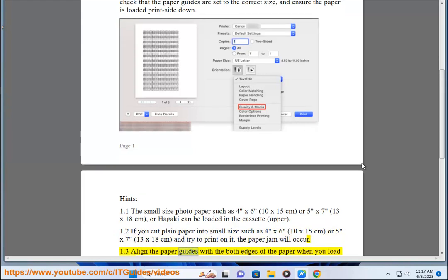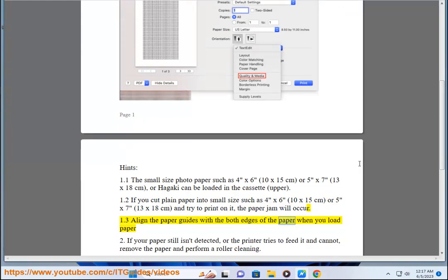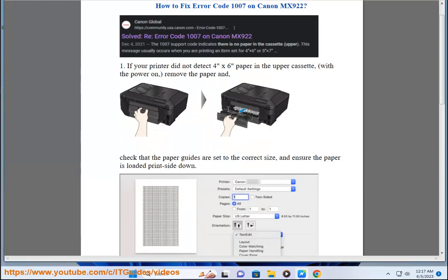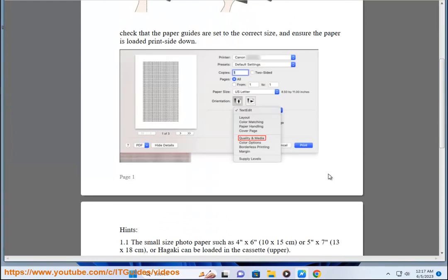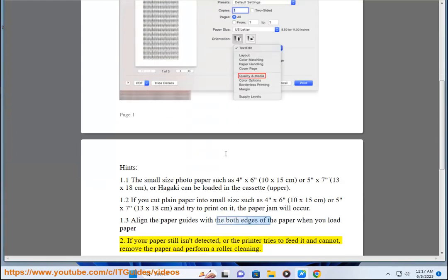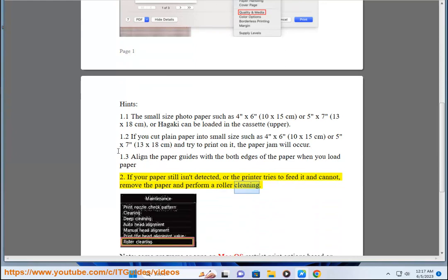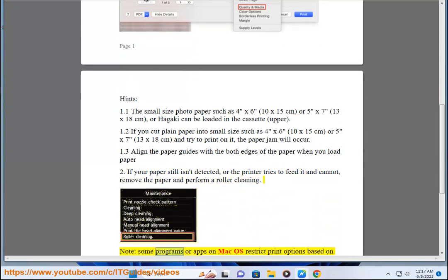Align paper guides with both edges of the paper when you load paper. If your paper still isn't detected, or the printer tries to feed it and cannot, remove the paper and perform a roller cleaning.